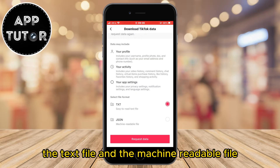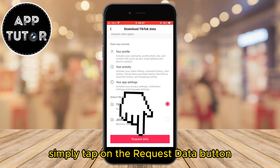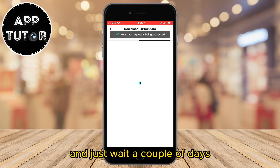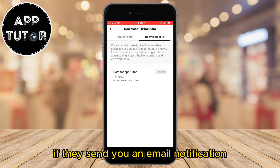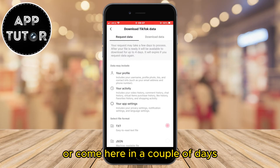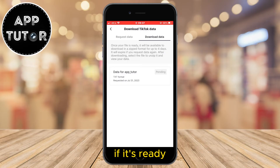You can choose between two different file formats: the text file and the machine readable file. When you select it, simply tap on the Request Data button and wait a couple of days. Check your email for a notification on when your files will be ready, or come back here in a couple of days and your file should be under the Download Data section.